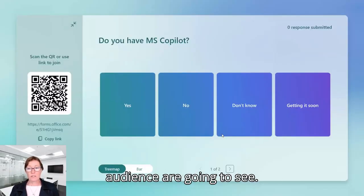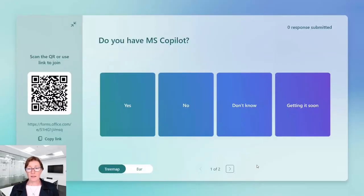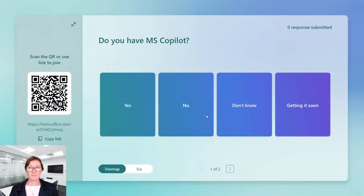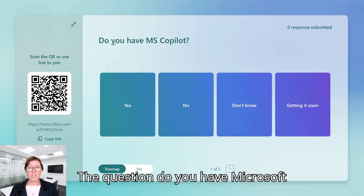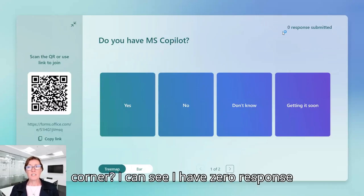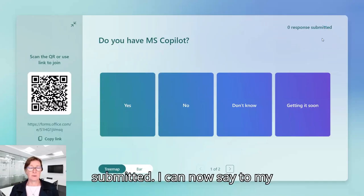And this is what my audience are going to see. So we have got here a question. Do you have Microsoft Copilot? Up in the top right hand corner, I can see I've zero response submitted.